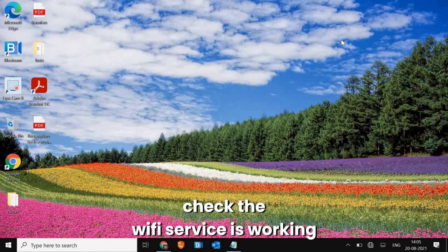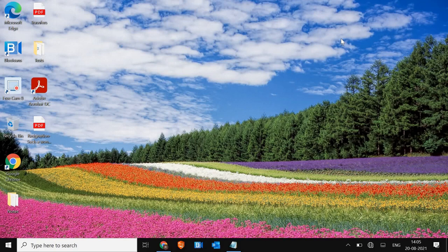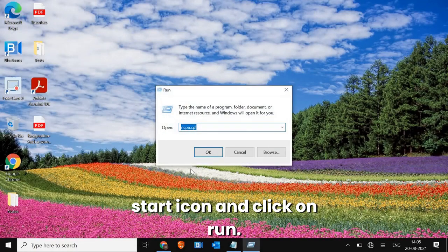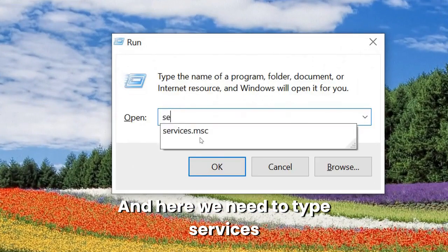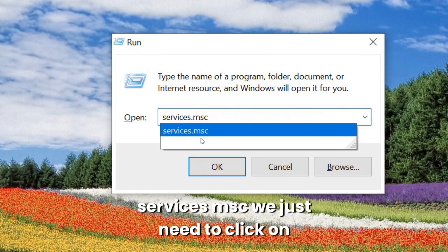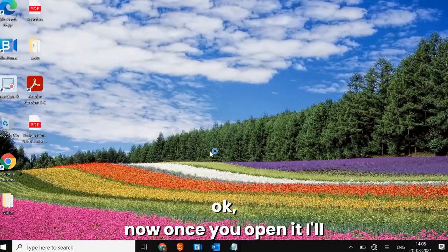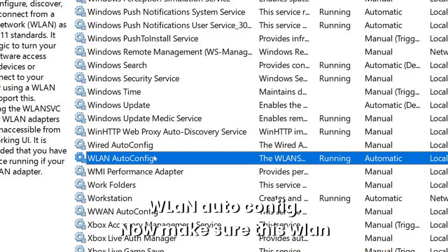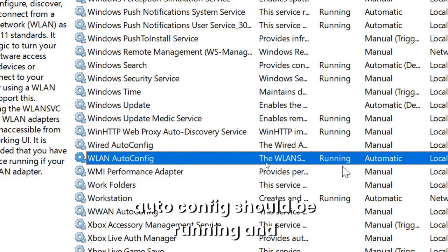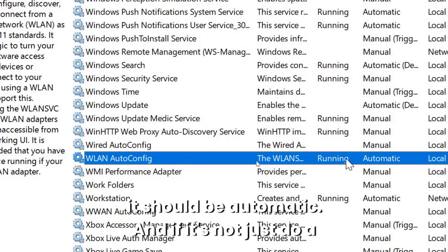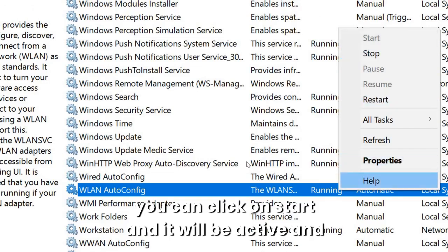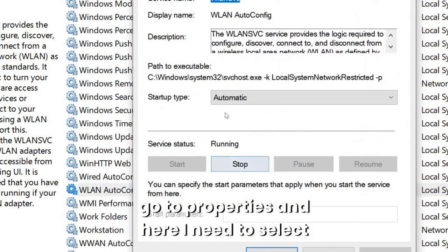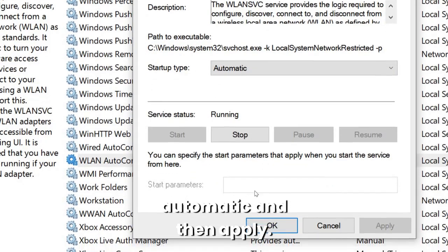Next, we need to check if the Wi-Fi service is working. Press Windows + R or right-click the Start icon and click Run, then type services.msc and click OK. Once it opens, look for WLAN AutoConfig. Make sure it is running and set to Automatic. If it's not, right-click and click Start to activate it, then right-click, go to Properties, select Automatic, and click Apply and OK.